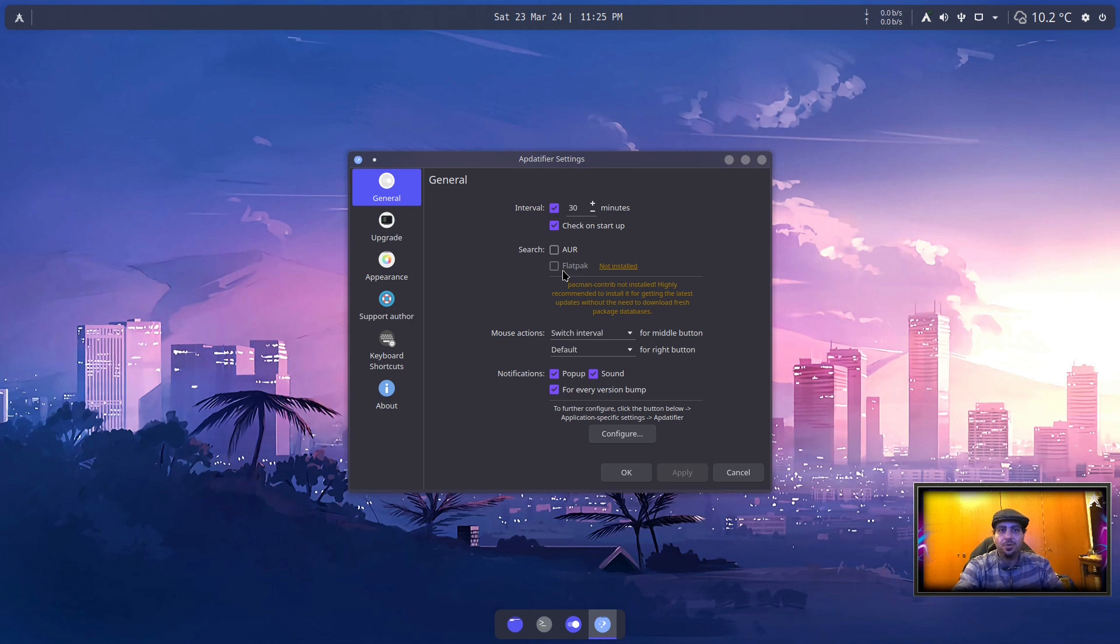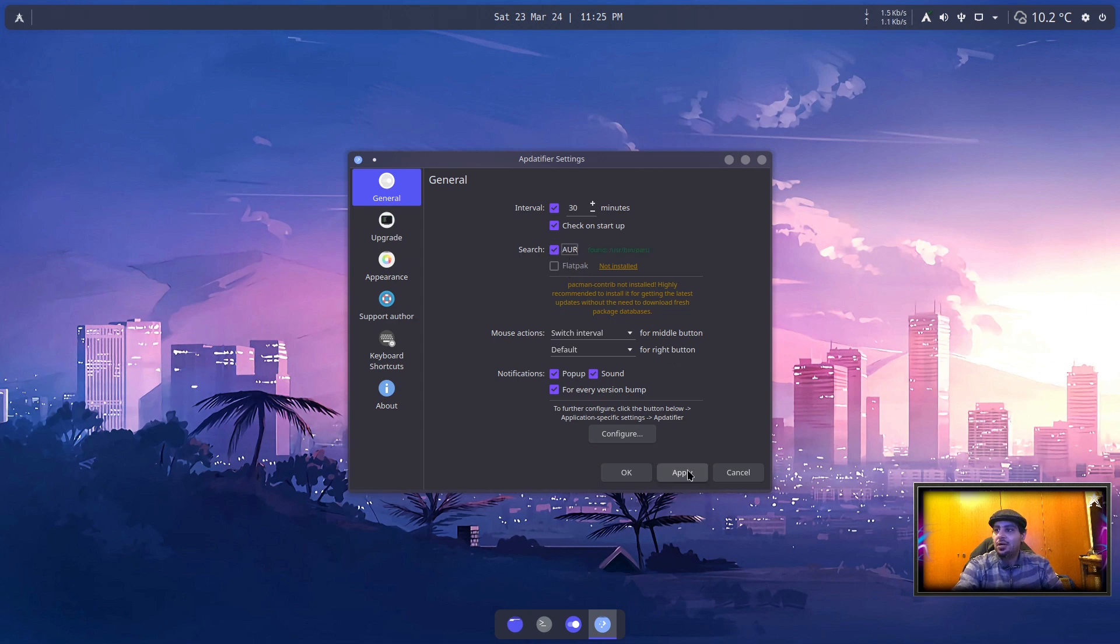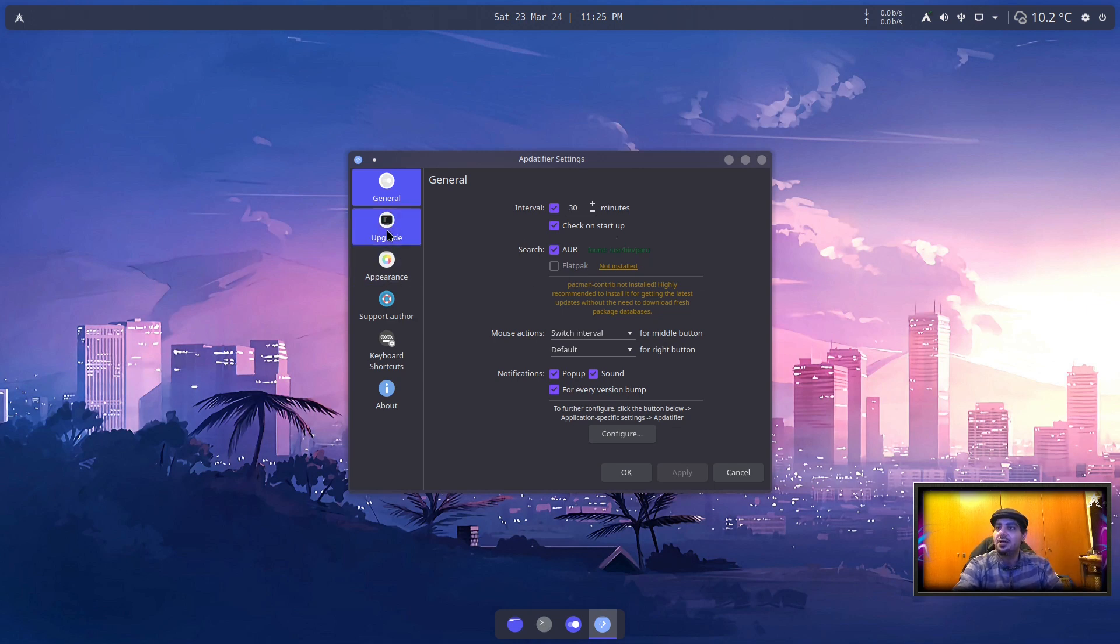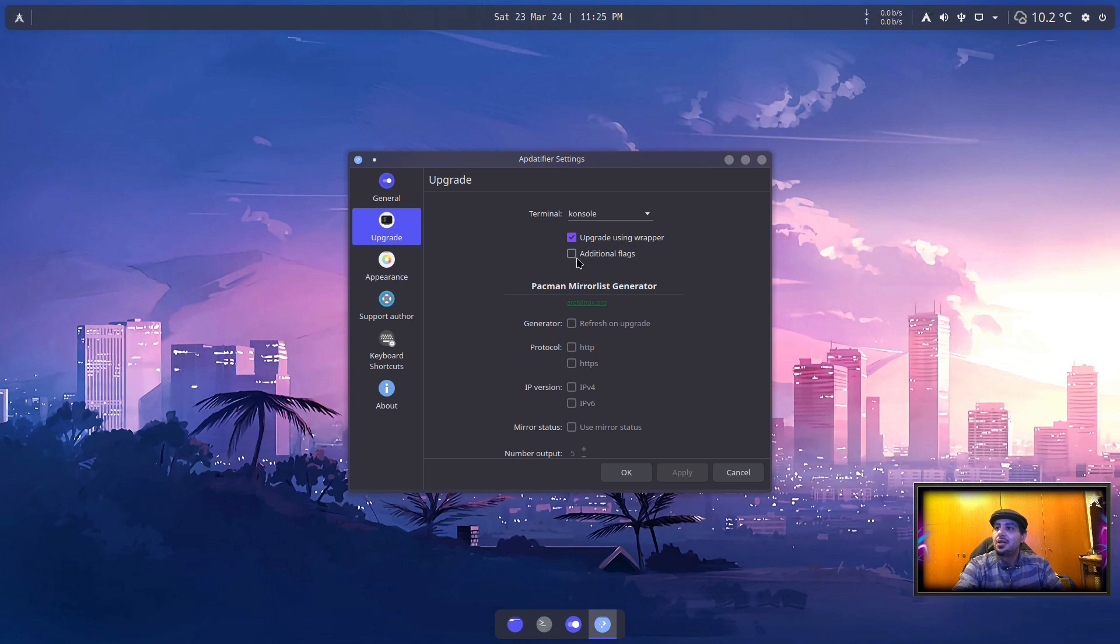It doesn't matter what AUR helper you selected, it's automatically going to detect it and use it. So we have AUR enabled, Paru in my case, but if you selected Yay, it's going to detect Yay. In the upgrade section, you can tell it to upgrade using wrapper. This is enabled by default by me.